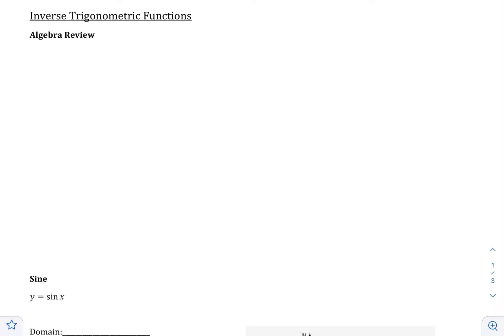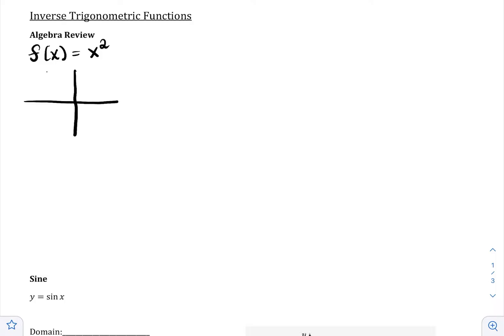To be able to understand inverses and where they come from, I'm going to do a small algebra review in case you haven't done inverses in a while. I'm going to begin with a function that most people feel pretty comfortable with, which is the parabola f of x equals x squared. When we graph this parabola, it's an upwards opening parabola.